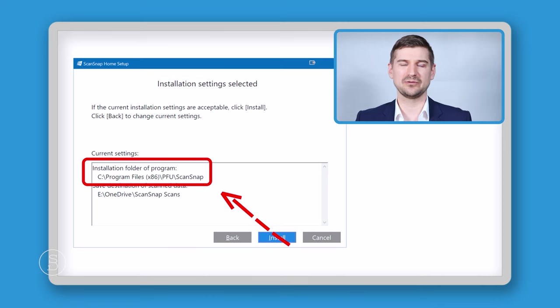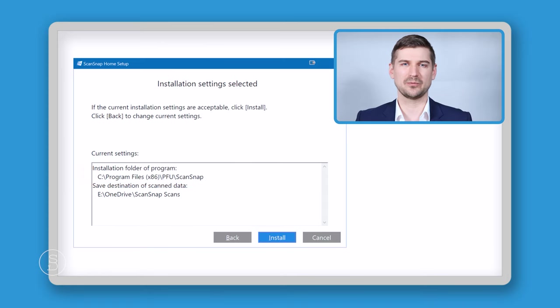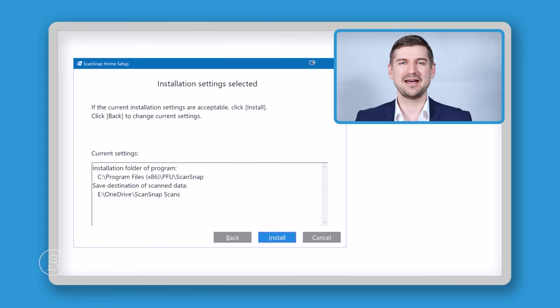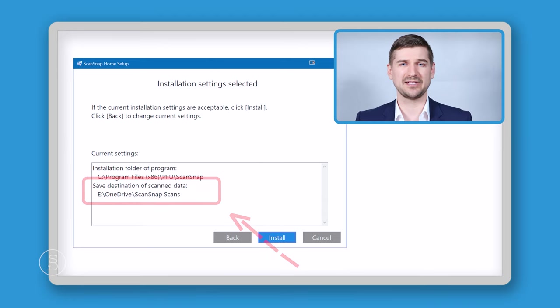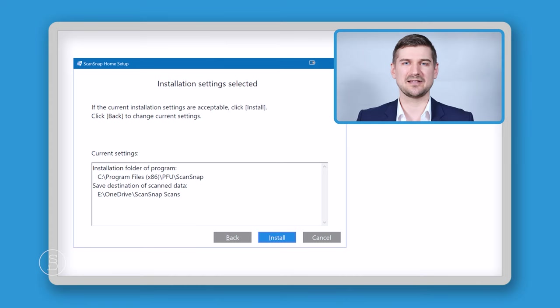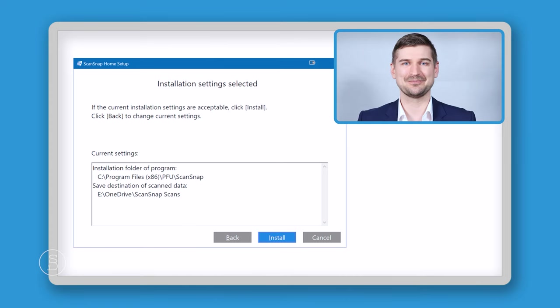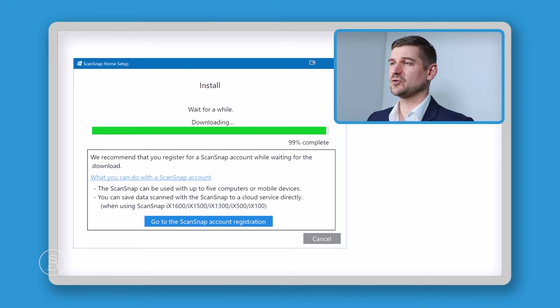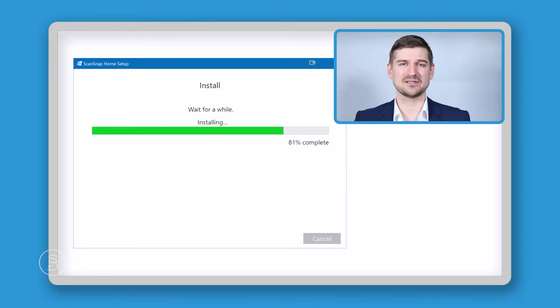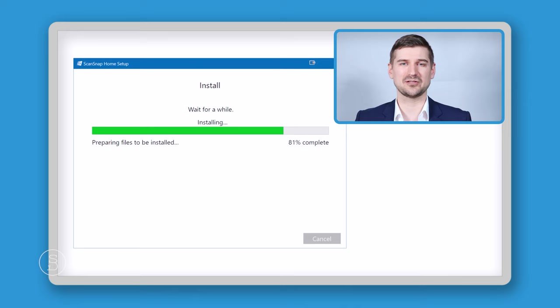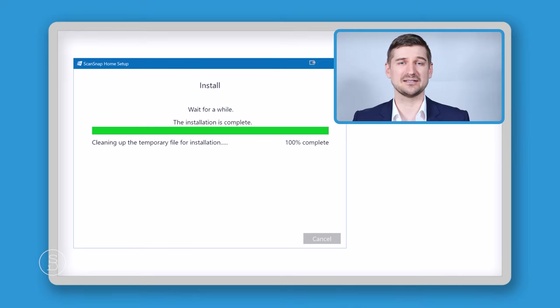Because we've selected a typical install, it is telling us that it's going to install the files into the standard C drive location where programs are usually installed and it's going to save my data into my OneDrive folder, which is actually a really handy thing because it means that whenever I scan any of my documents, they will already be backed up to the cloud. I'll click next and as you can see the progress meter has started. The first part was doing the install, then it downloaded the software that it needed and then the final part is the cleanup part of the installation process.